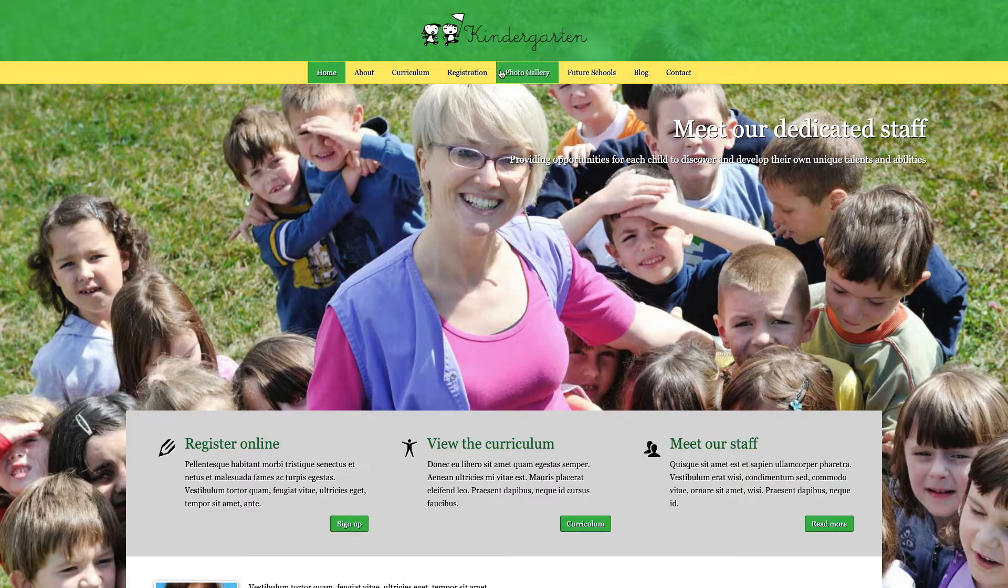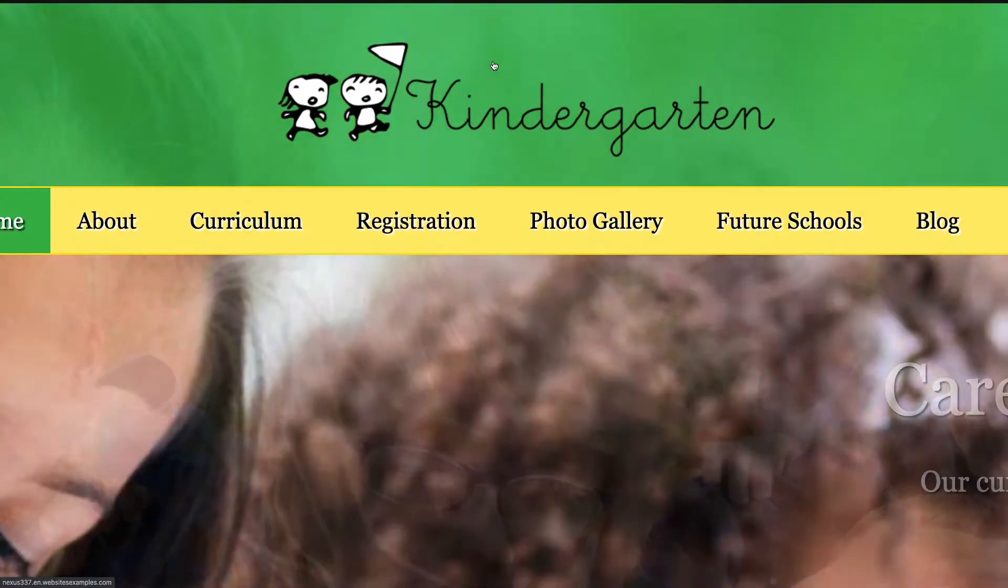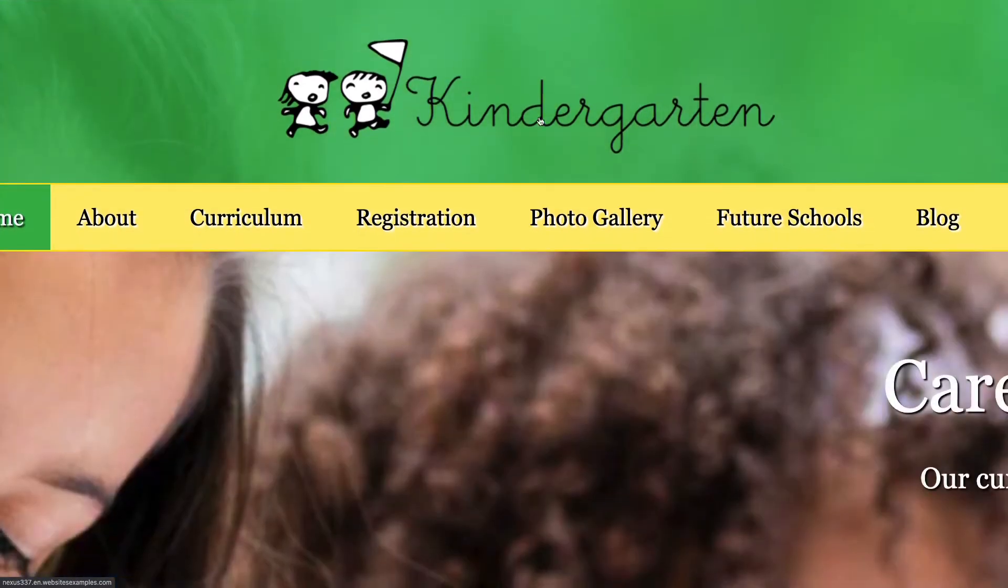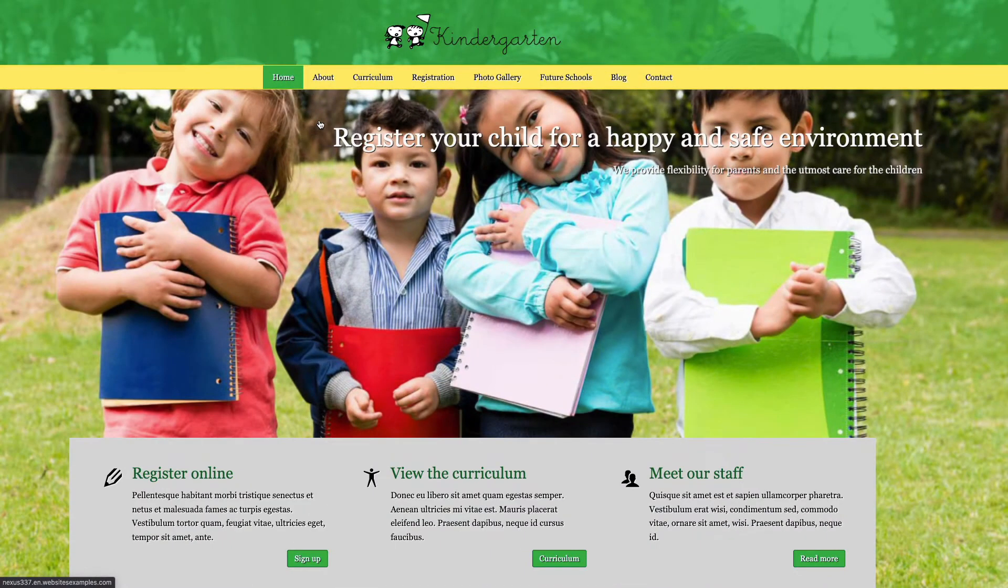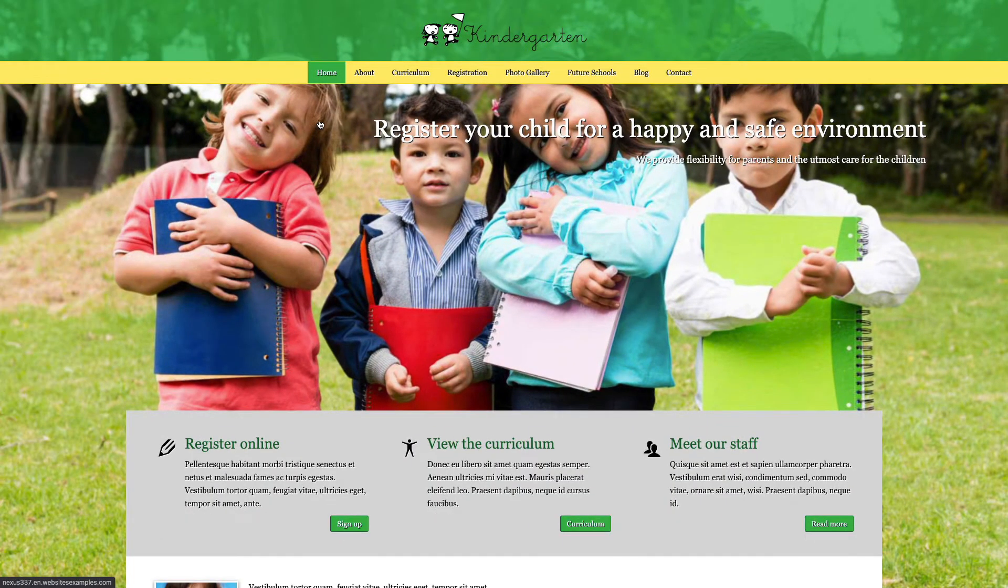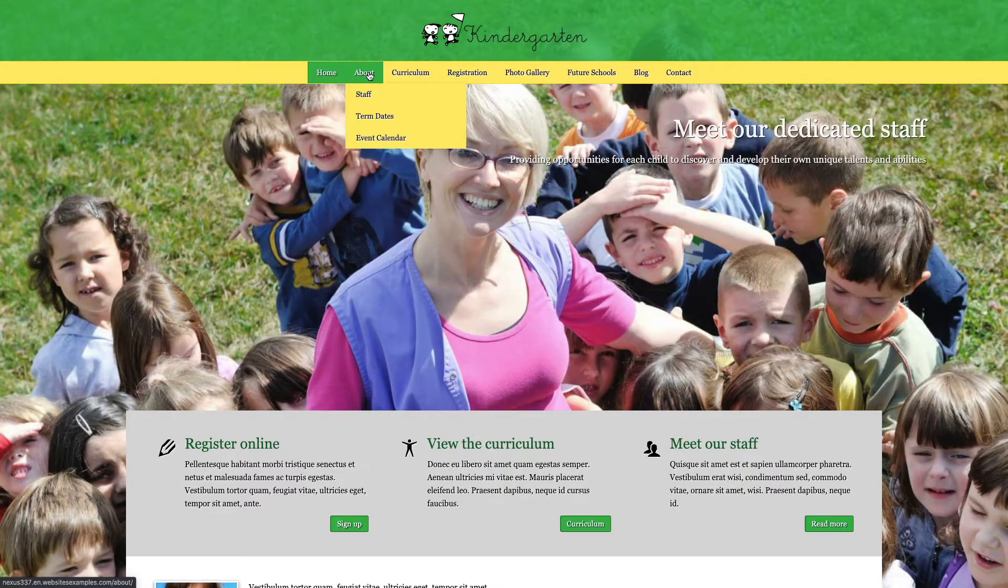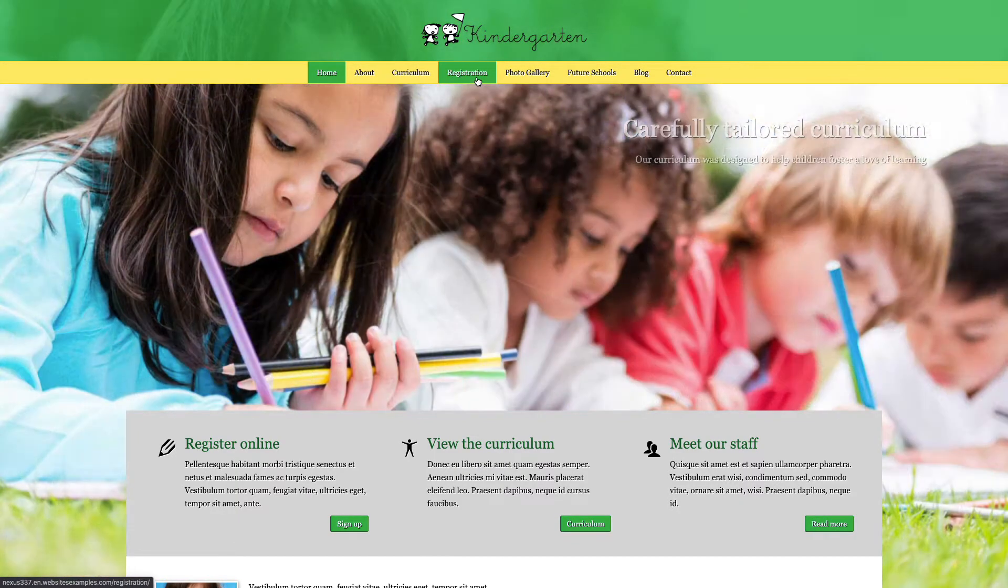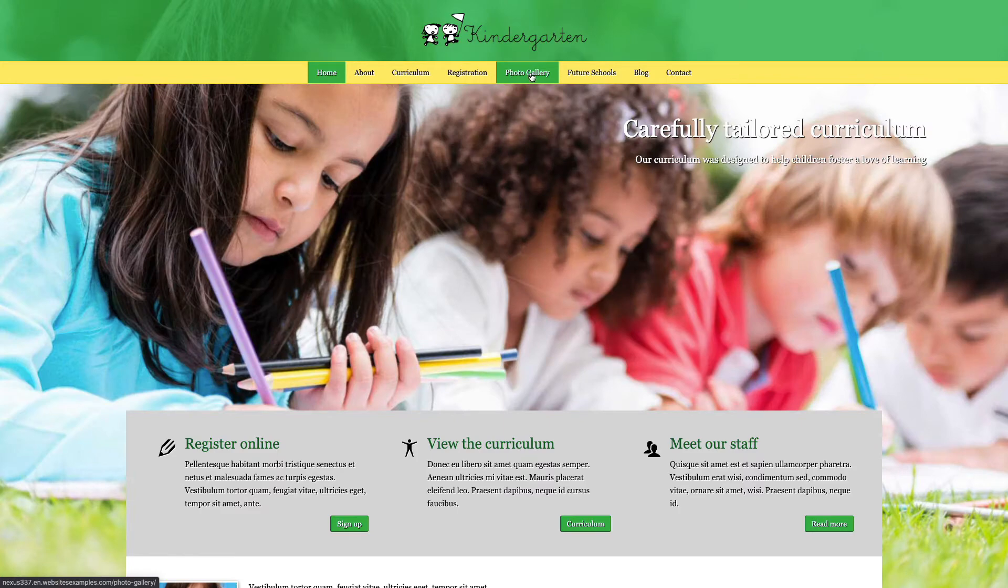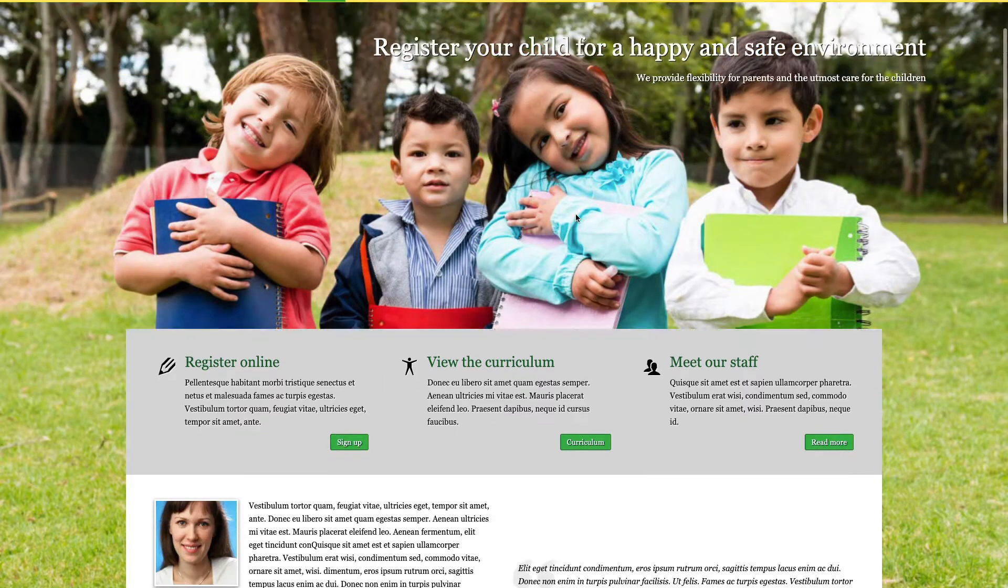Most likely you are a web designer about to build a website for a kindergarten business, or maybe you are an employee of the company or perhaps a child care expert yourself. Whichever is the case, in this video tutorial you will learn all it takes to build a beautiful site just like the one you see here on your screen, step by step.